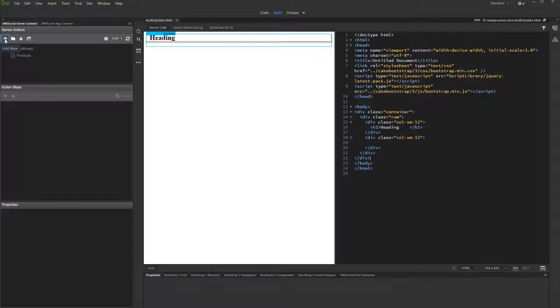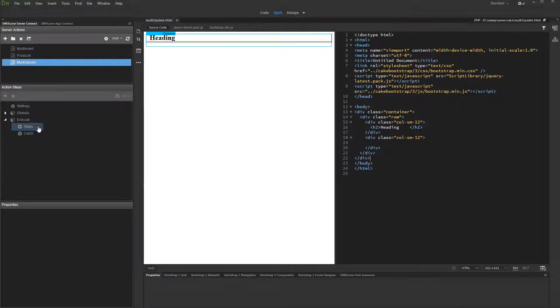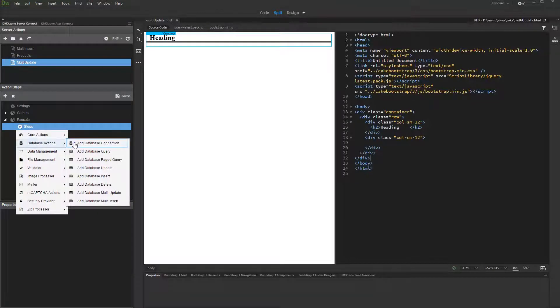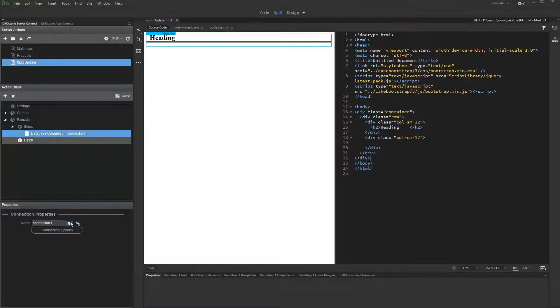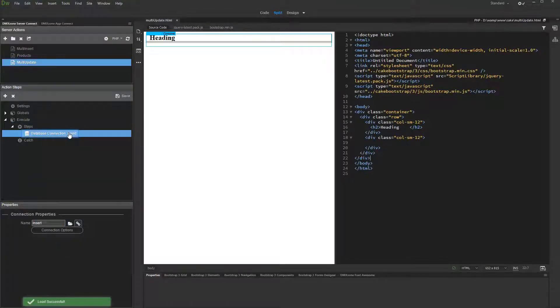First, let's set up the multi-update server action. Add a database connection step, then add a multi-update step.